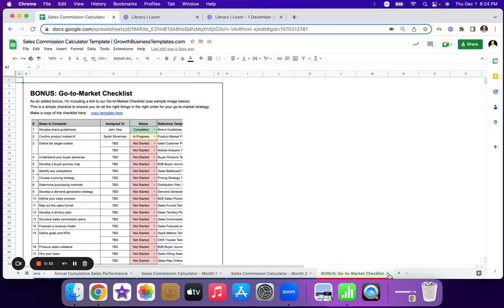And then lastly, the bonus go to market checklist. So these are all the steps that I've personally taken to go to market with a new product and our business as a whole, which I linked to here as just a bonus.